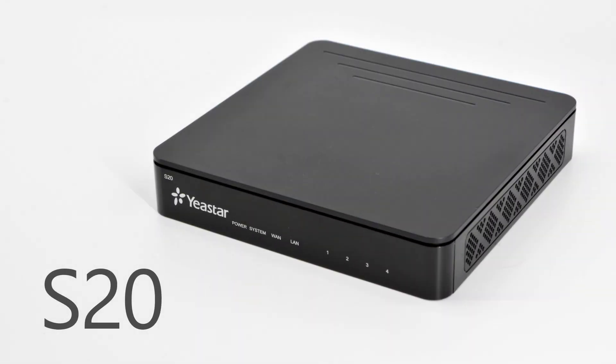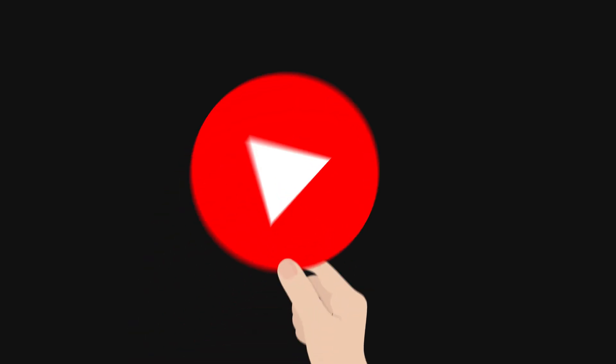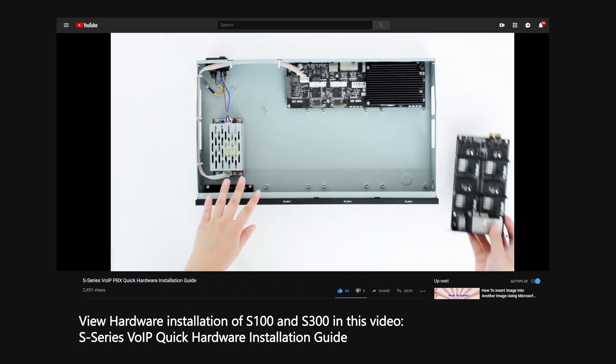Take S20 as an example. The way to install S50 is very similar. Please check the linked video for hardware installation of S100 and S300.